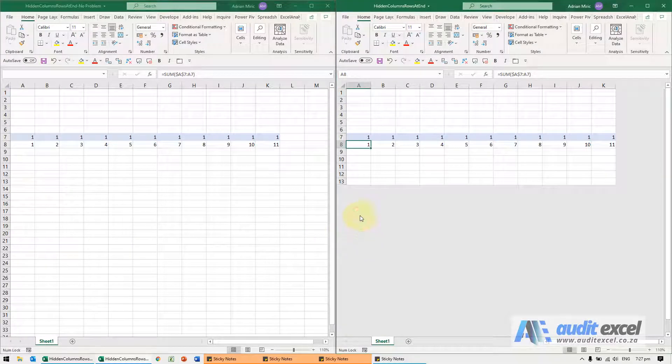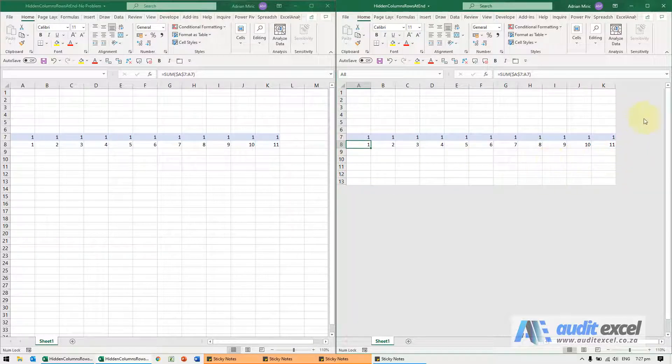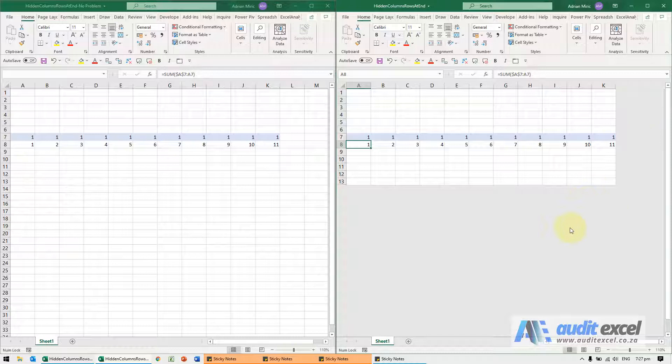If your spreadsheet is slow when you enter a number, it may indicate this problem, especially where someone has hidden rows and columns so that you don't actually see them.